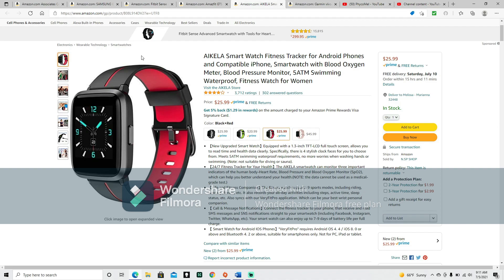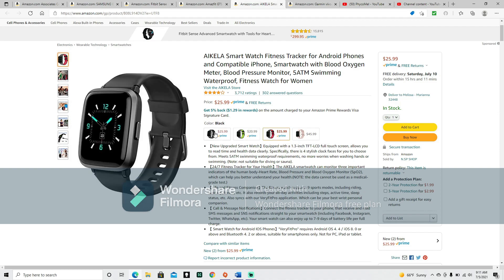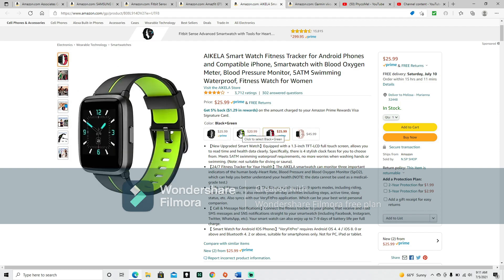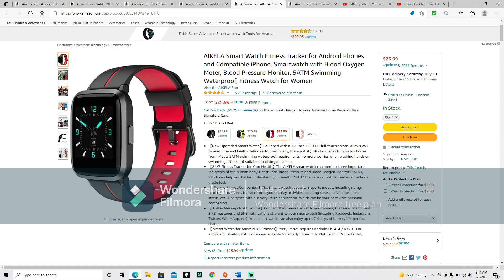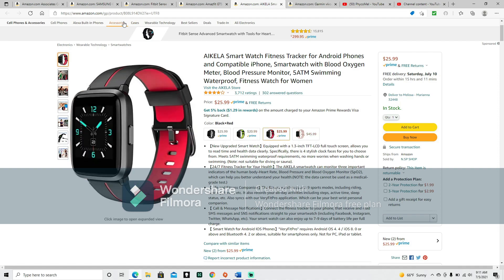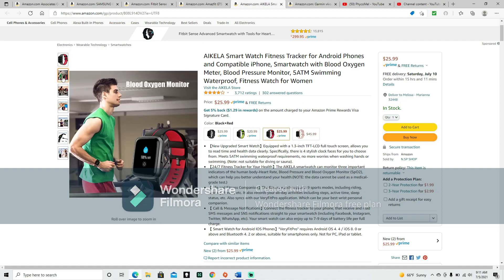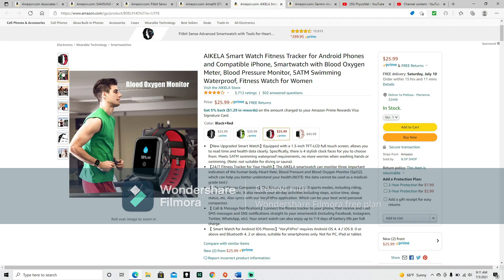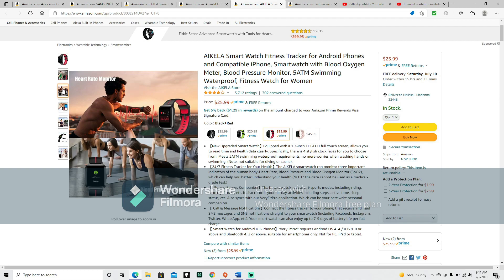This is the Icola Smartwatch Fitness Tracker for Android phones and compatible iPhones. Smartwatch with blood oxygen meter, blood pressure monitor, 5 ATM swimming waterproof, fitness watch for women. It says women, but that doesn't look like it's a strictly lady watch. It does have four different options: black and red, black, black and green, and pink.